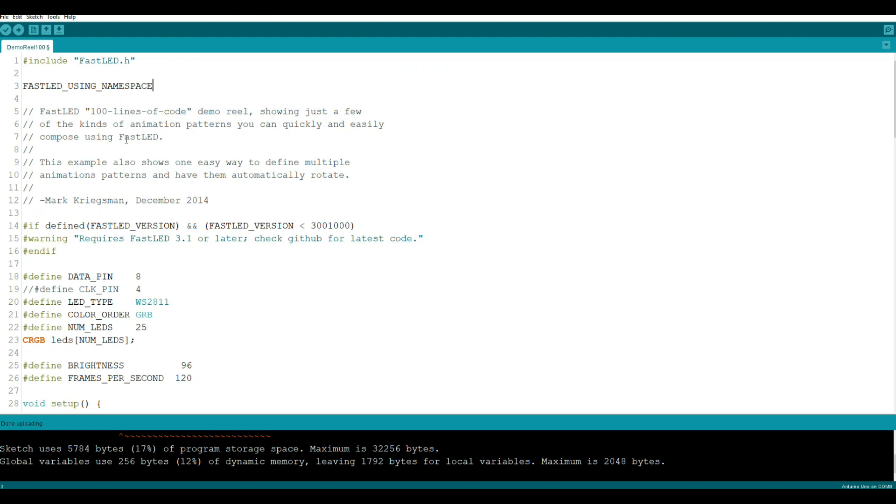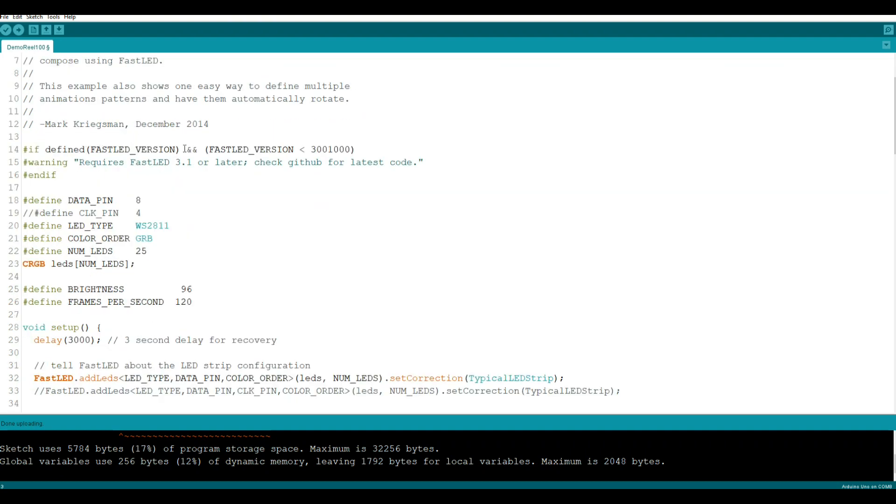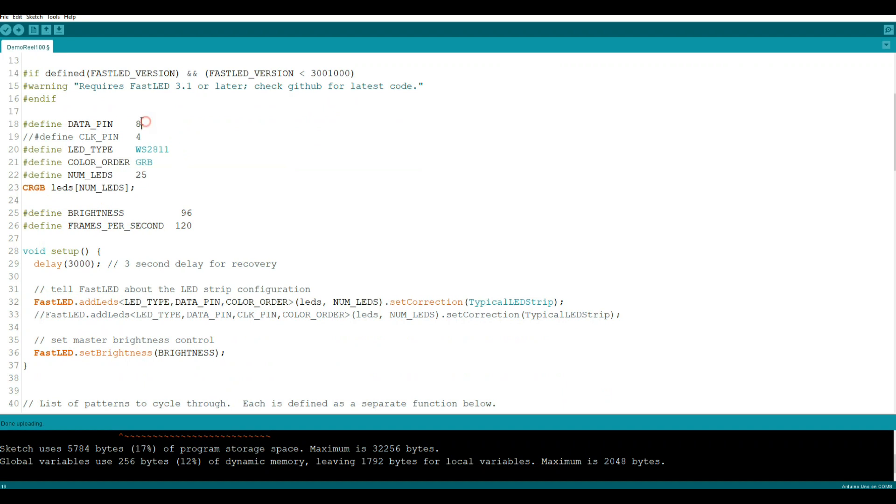FastLED 100 lines of code demo reel, just giving you an idea of what's going on. We have some version checking here. Data pin I have 8, you can put it on whatever pin you want, that's the cool thing about these, they only take one data line. Clock pin we're not using the clock here so it doesn't matter. Our type is WS2812, our color order is GRB, we have 25 LEDs here but you can have as many as you want.